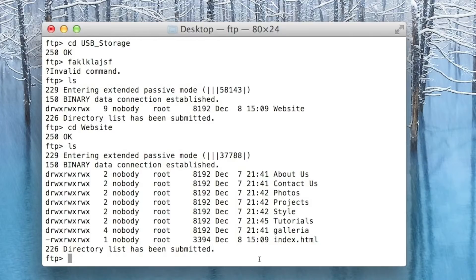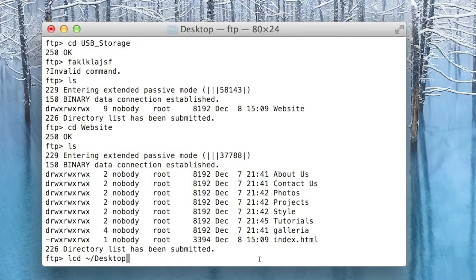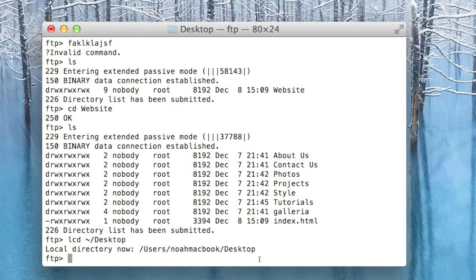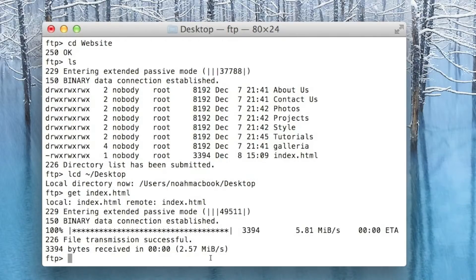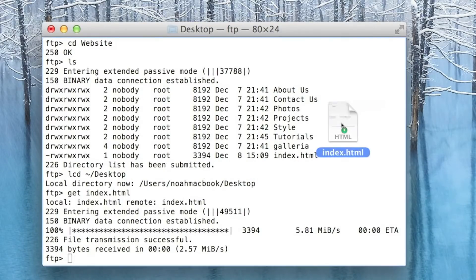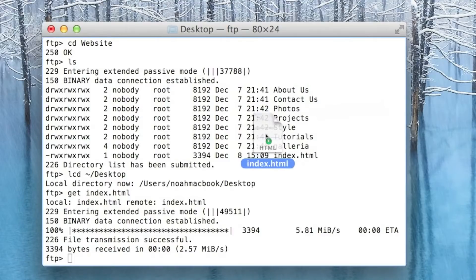But first we need to make sure we're in the right direction on our computer. You want to local change directory and then where you want to be, so home/desktop. Local directory now is users/noahmacbook/desktop. That's where I want to be. I want to get index.html from the FTP server and it's just popped up here on the desktop.